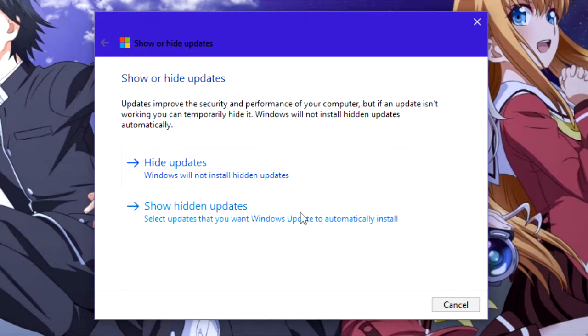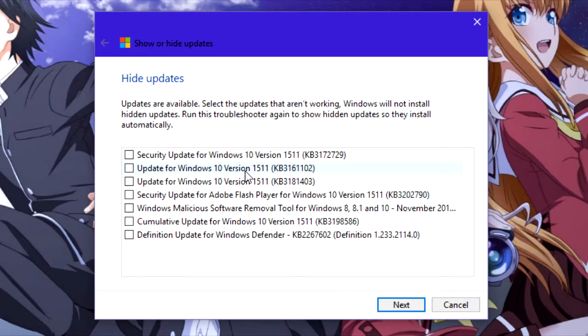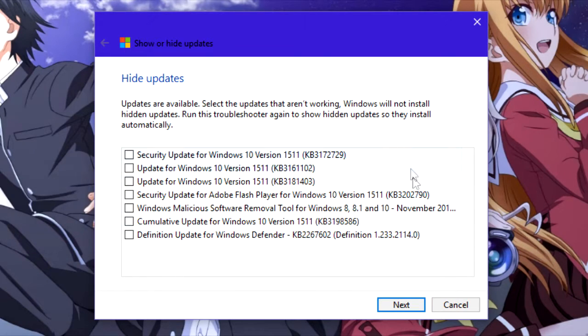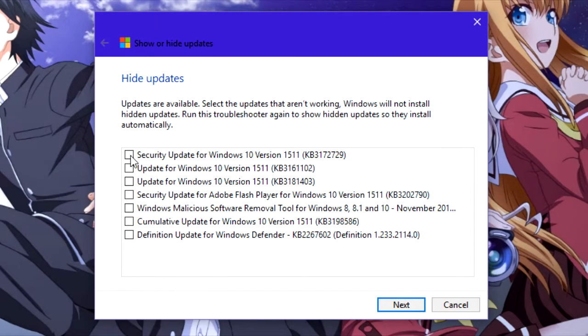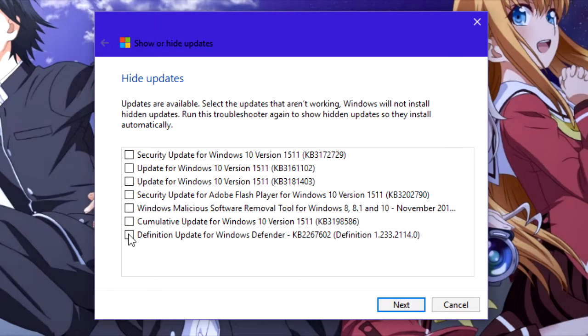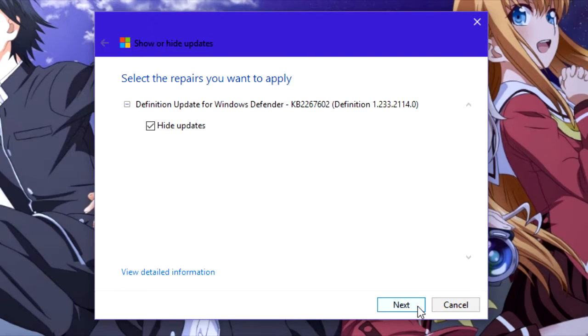Once you're in there, click on hide updates and then check the updates that you don't want to install. In this case, I already have feature update to Windows 10 version 1607 hidden because downloading the anniversary update will eat up my mobile data. I'll just check a random update that I want to hide.